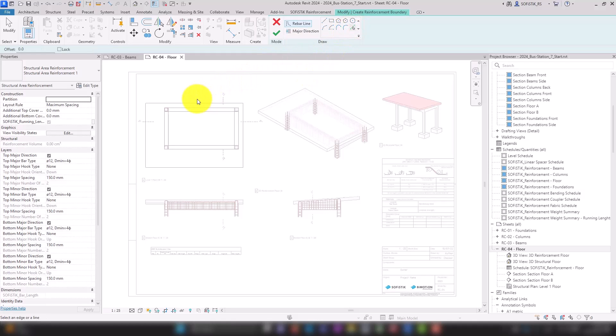A tip: in the select lines option you can capture the outer contour with a single click using the tab key.